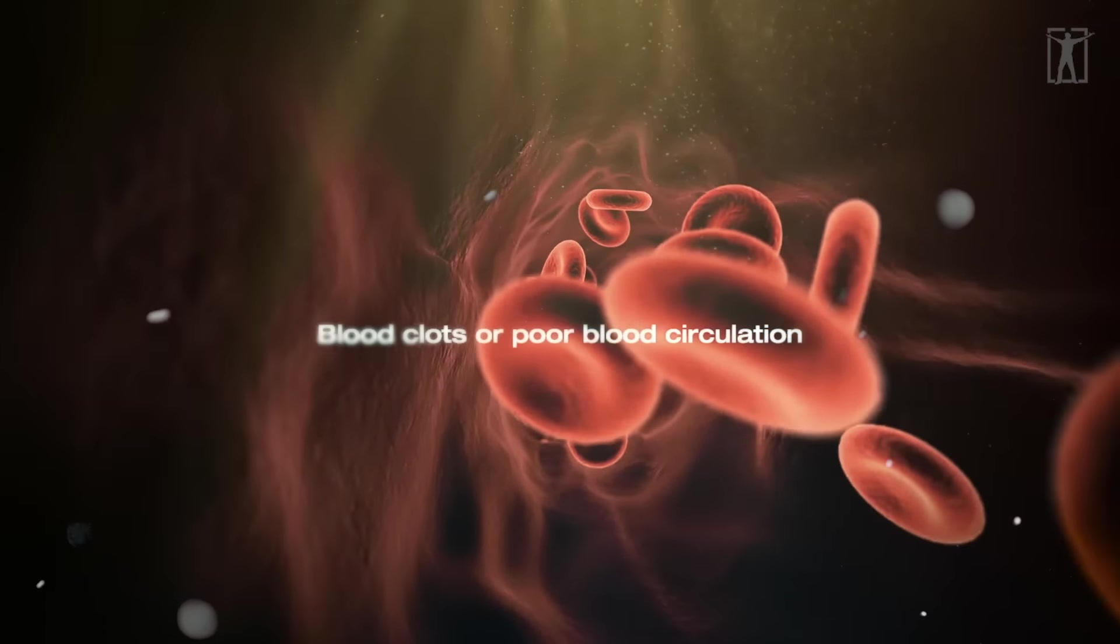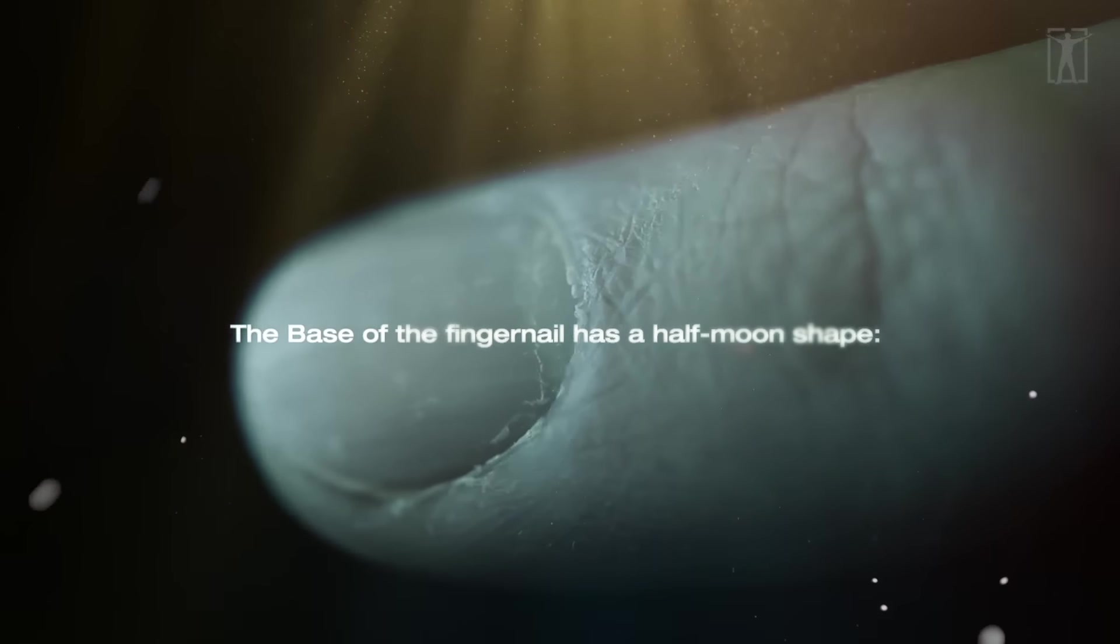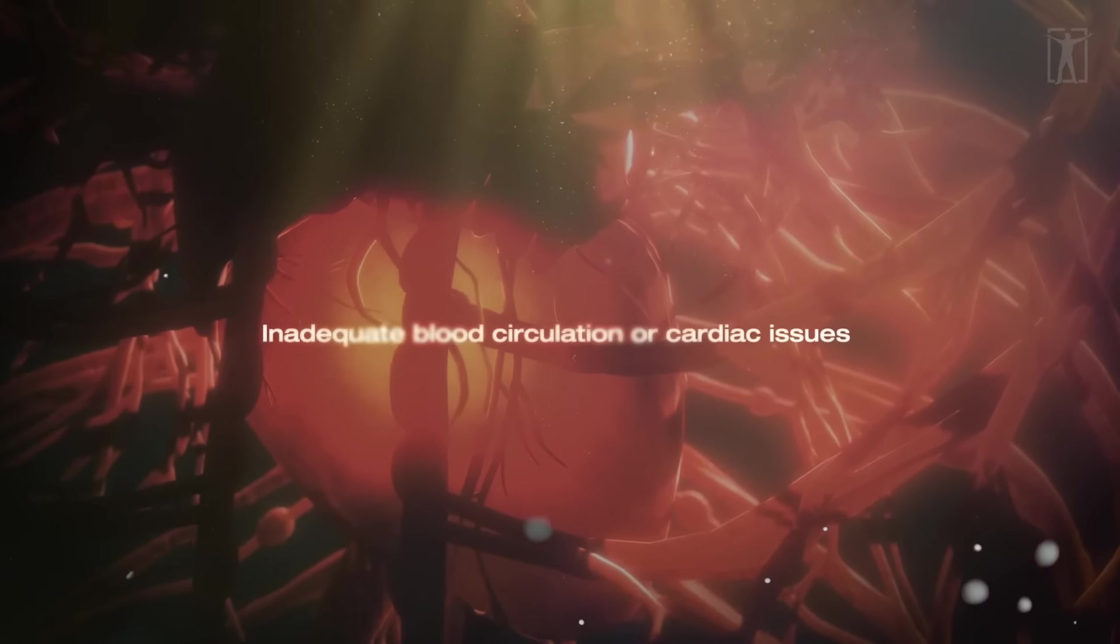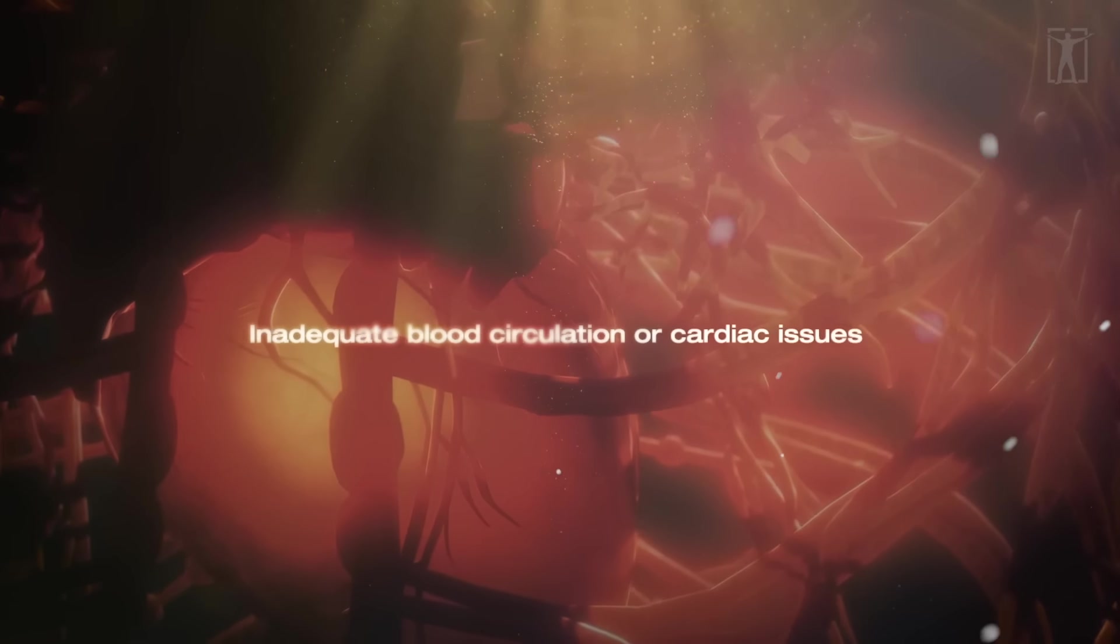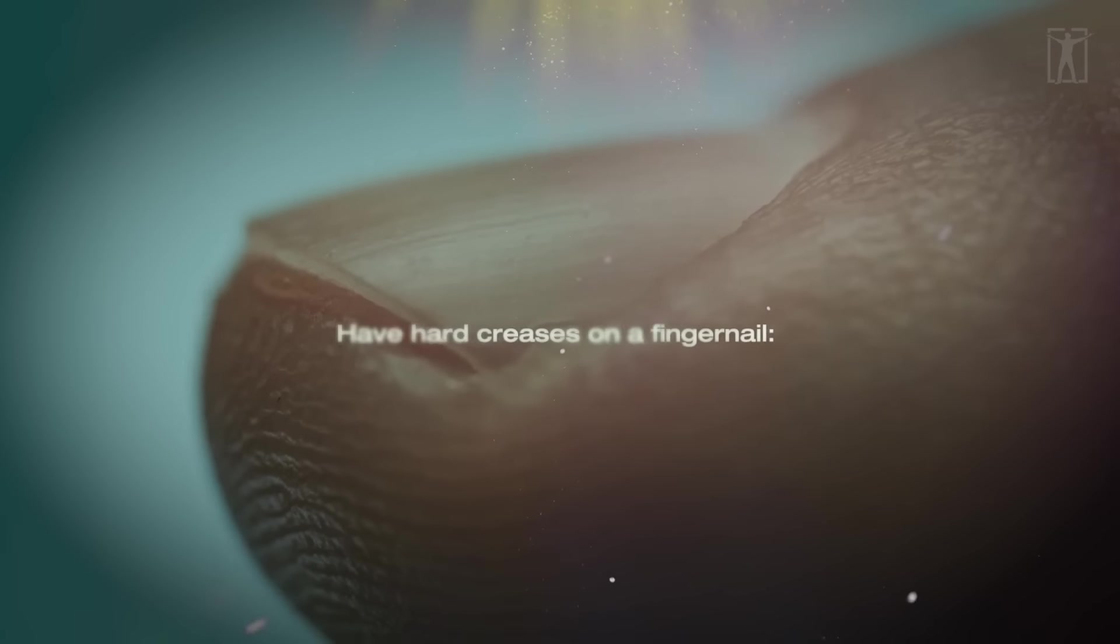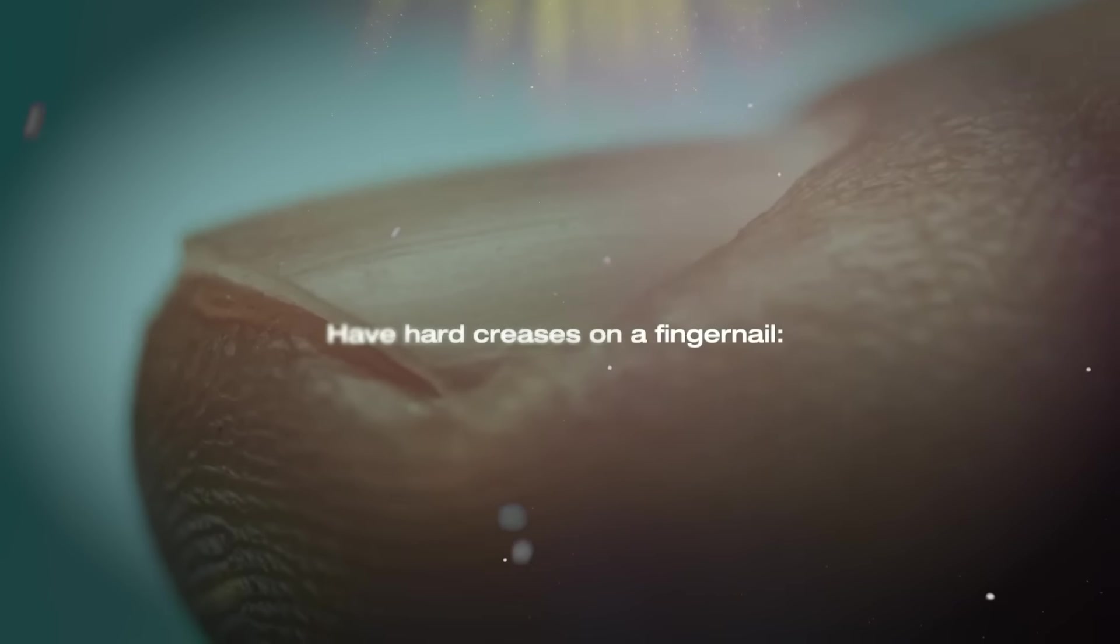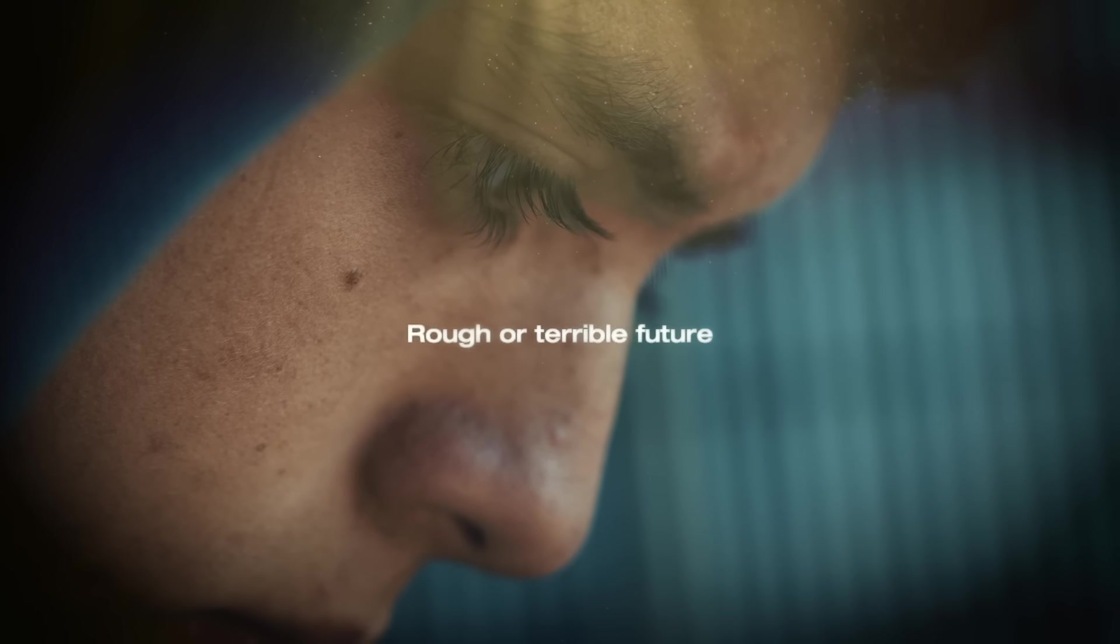Dry and clouded fingernails indicate unclear prospects. Reddish fingernails indicate excellent blood circulation. Pale and dry fingernails indicate blood clots or poor circulation. The base of the fingernail has a half moon shape indicating inadequate blood circulation or cardiac issues. Hard creases on a fingernail indicate rough, soft, or terrible future.